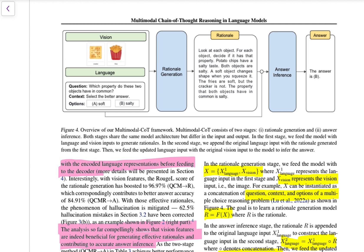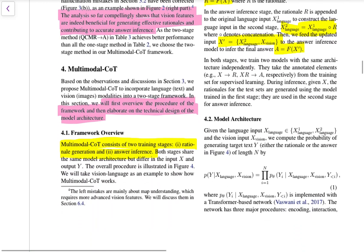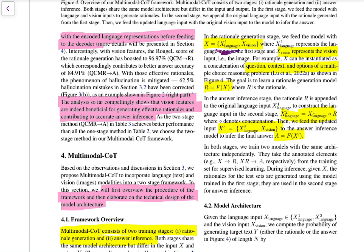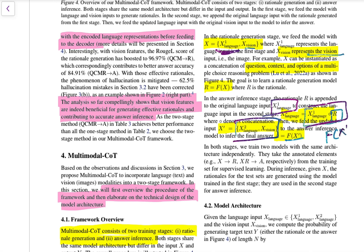The pipeline works as follows: you have the vision input and the language input. The first task is rational generation — a rationale is generated for the task. Then this rationale, along with the vision features, gets fed together to the model, and the final answer is generated. The vision input goes into a vision transformer or embedding layer to produce vision features, which are then combined with the language features and fed to the language model to generate the rational.